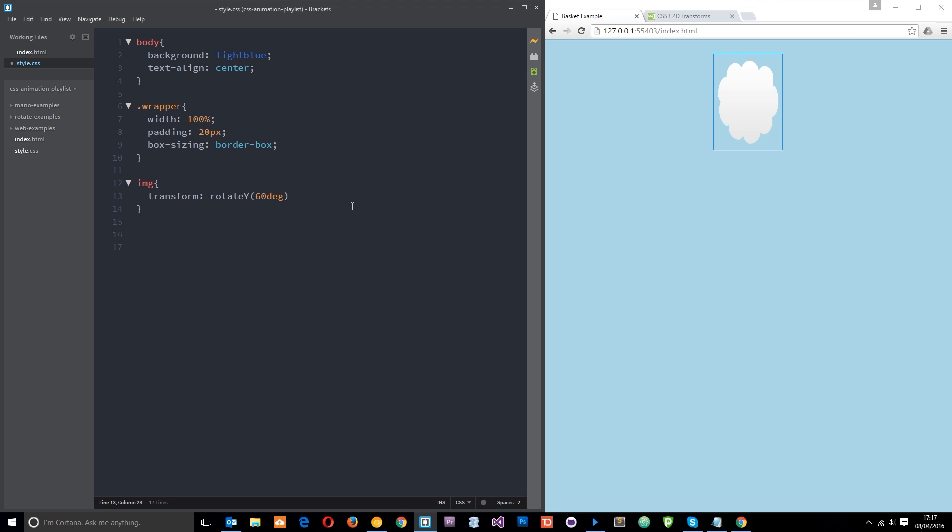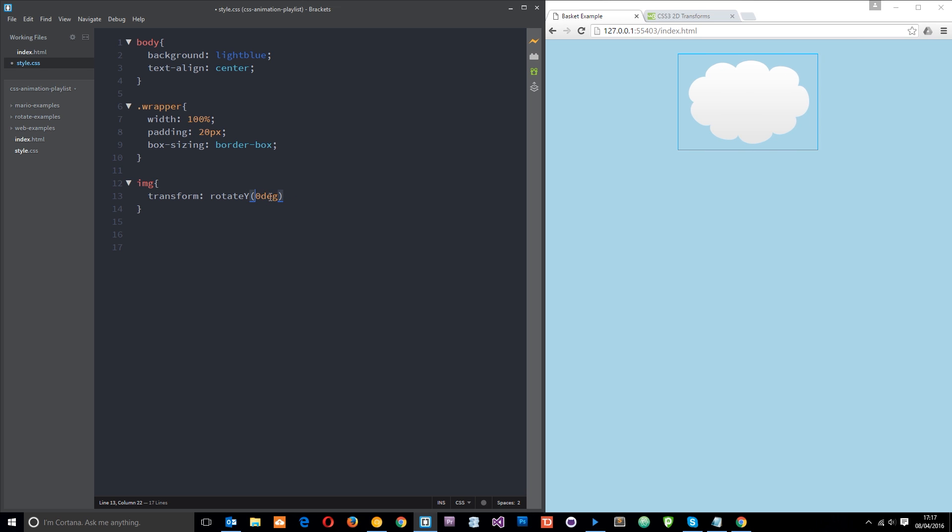And as we get above 90 it starts to show again. And the further we go up the more it shows. So that's rotateY. Finally we can use rotateZ as well and this is a better kind of visual effect.